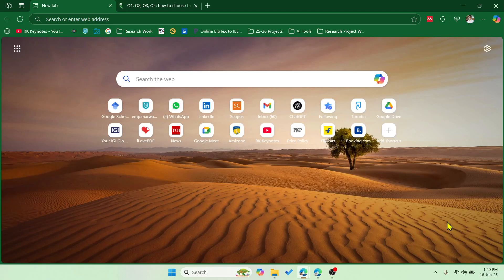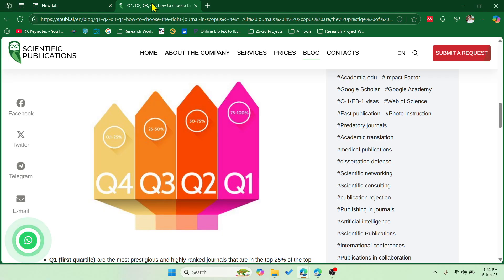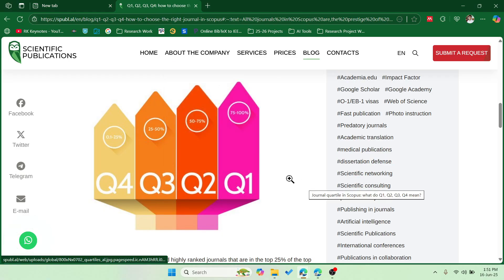Hey guys, welcome to our keynotes. In this video I'm going to show you how to check journal quartiles using Scopus database for free. You don't need to use any external website or third-party application to check the journal quartiles. Before getting into that, I just want to show you that there are four quartiles: Q1, Q2, Q3, Q4.